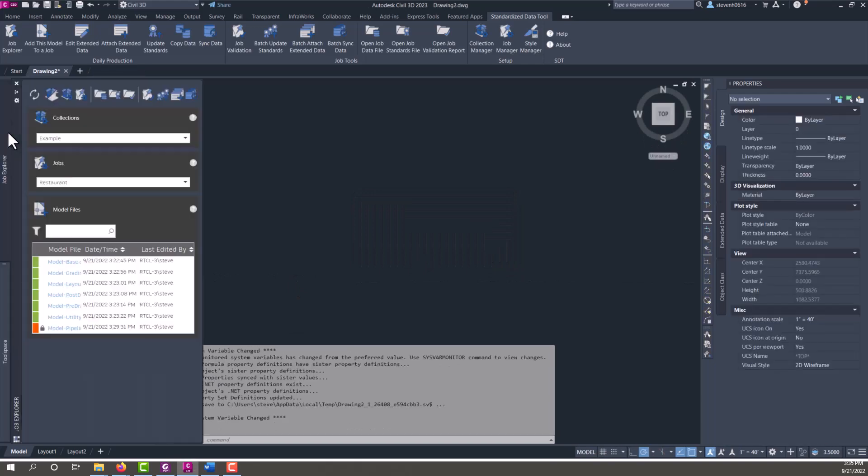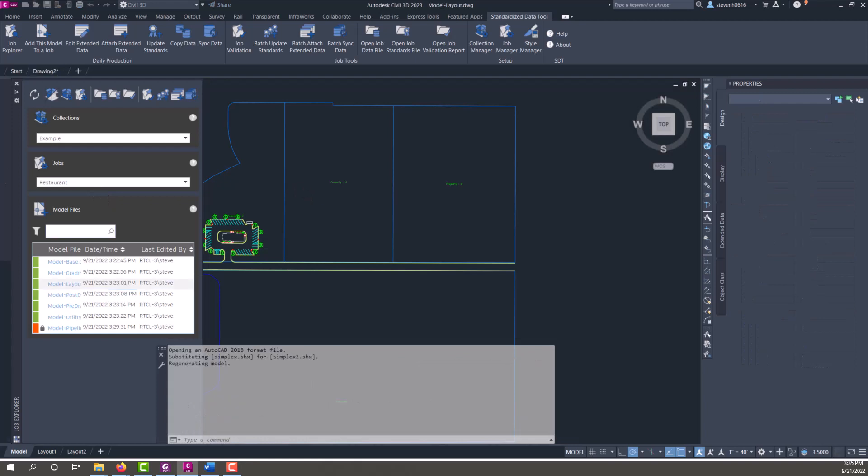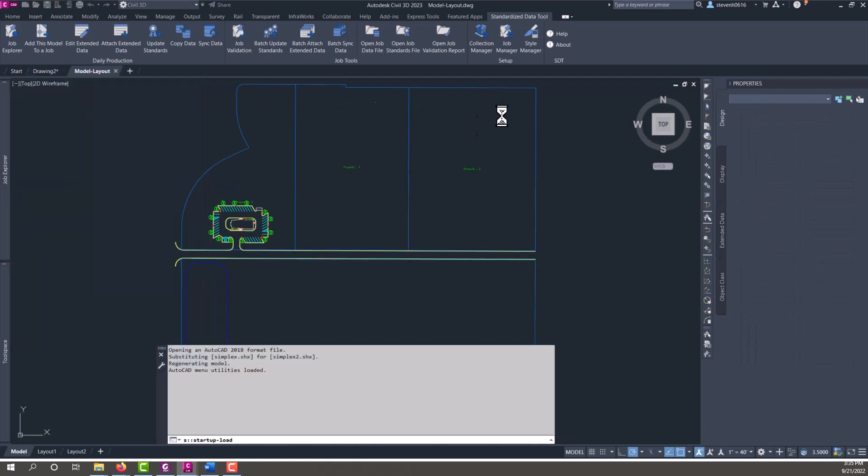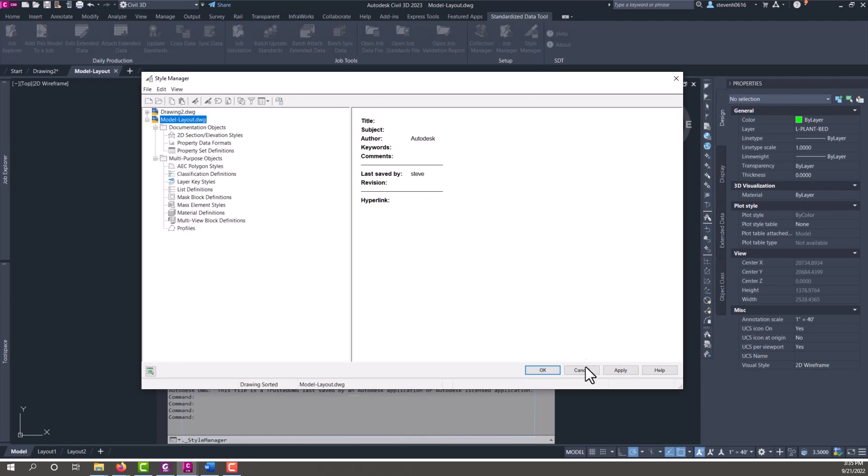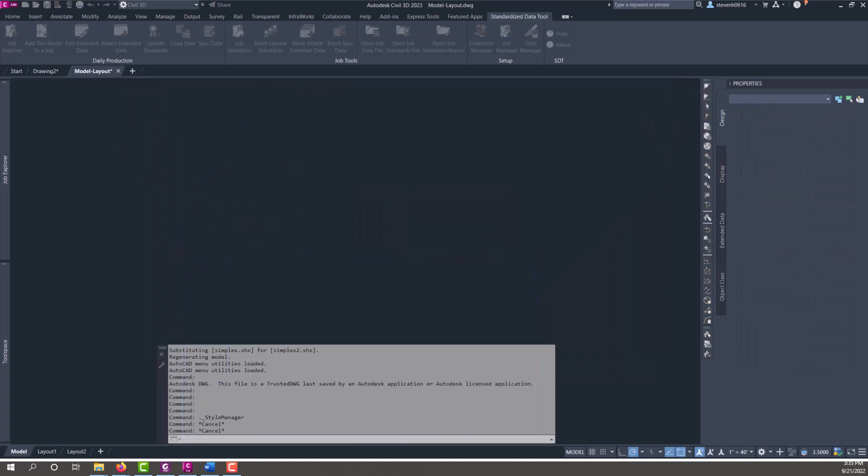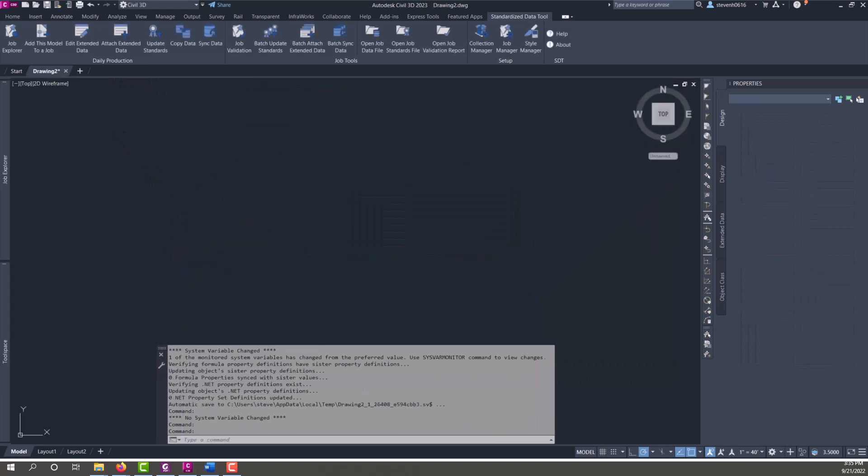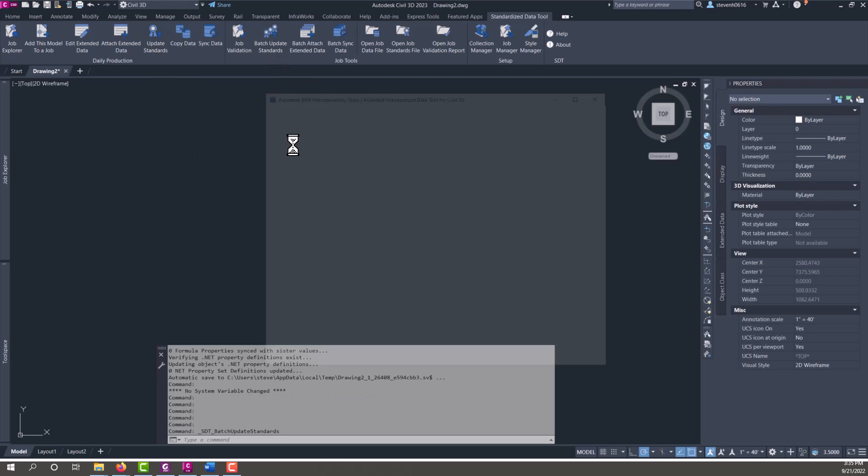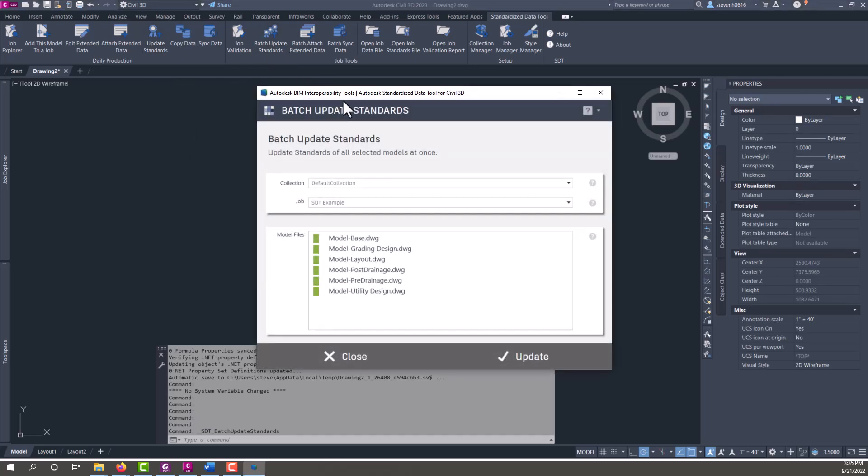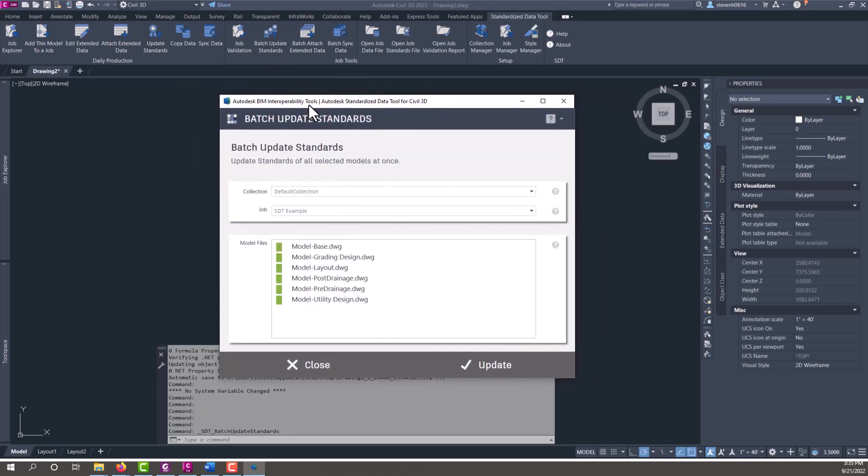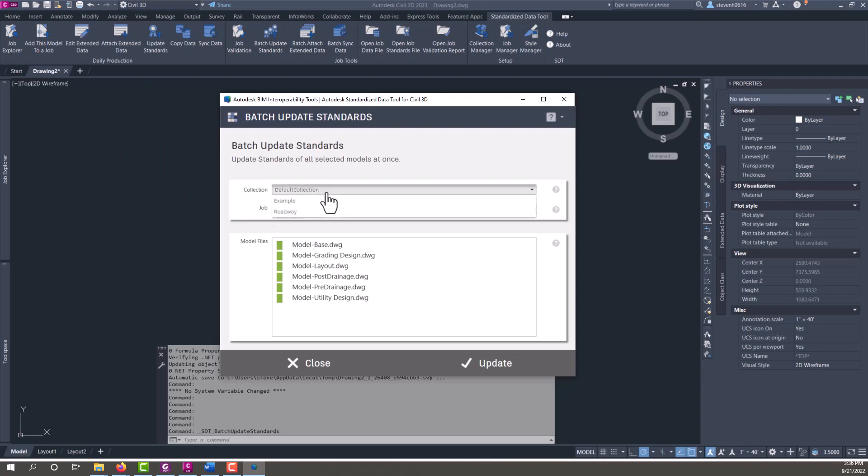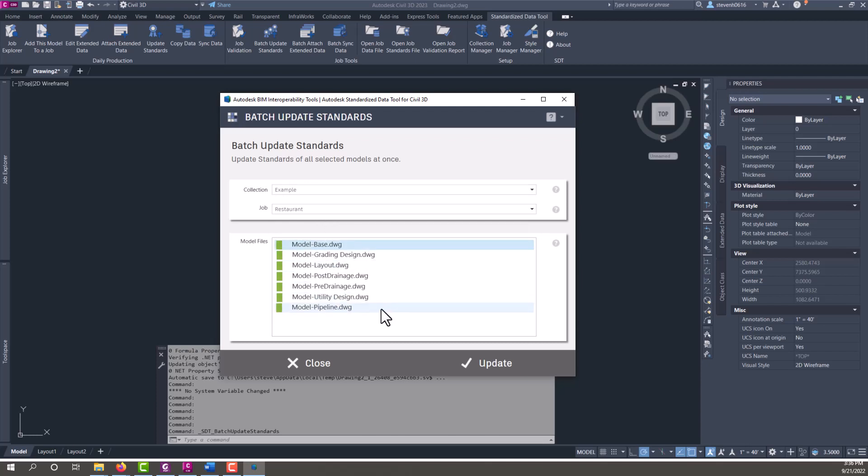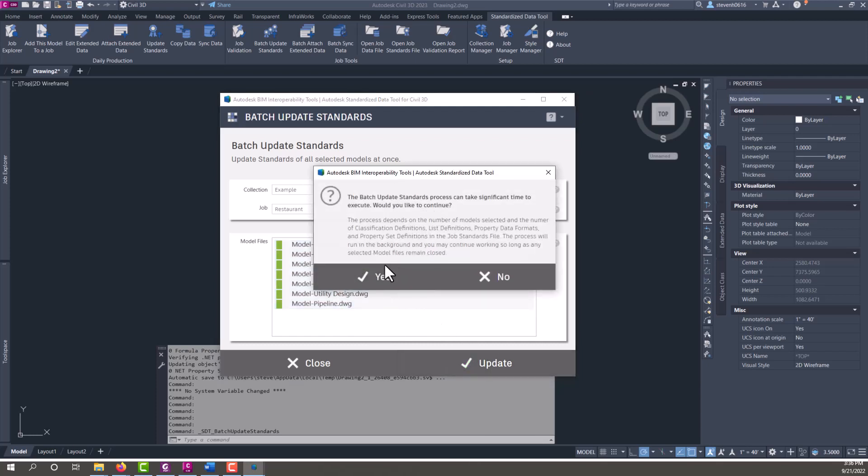Just to demonstrate that some of the other files don't have any property sets in it, let's open up the layout. We'll go to style manager and show that there's no property sets in this. I'm going to close the layout and instead of running just a singular update standards, we'll run the batch update standards. Now what's nice about this is that some of these batch tools might be long processes, but they use AC core console which is external to your current Civil 3D session. So we can pick our collection and our job and then select what files we want to update. I'm just going to go ahead and select them all, and if I hit update it's going to go and update all the standards in there for each one of those files.